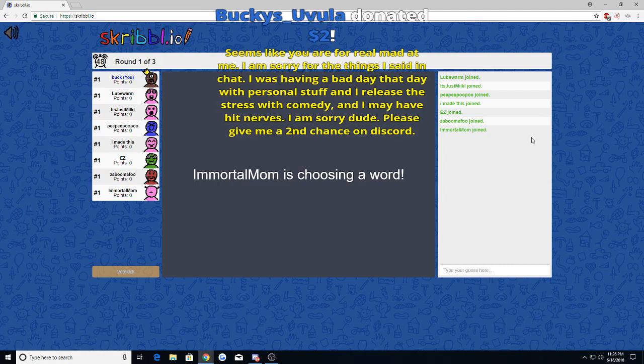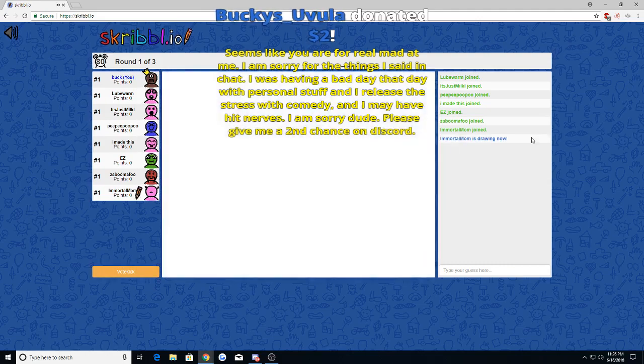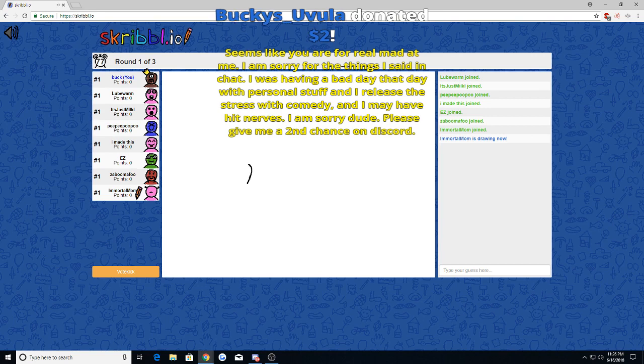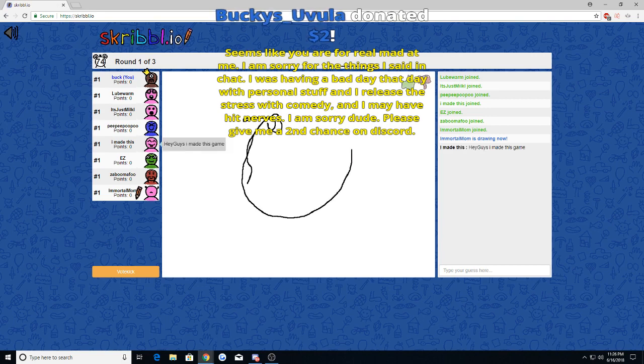Seems like you are for real mad at me. I am sorry for the things I said in chat. I was having a bad day that day with personal stuff.